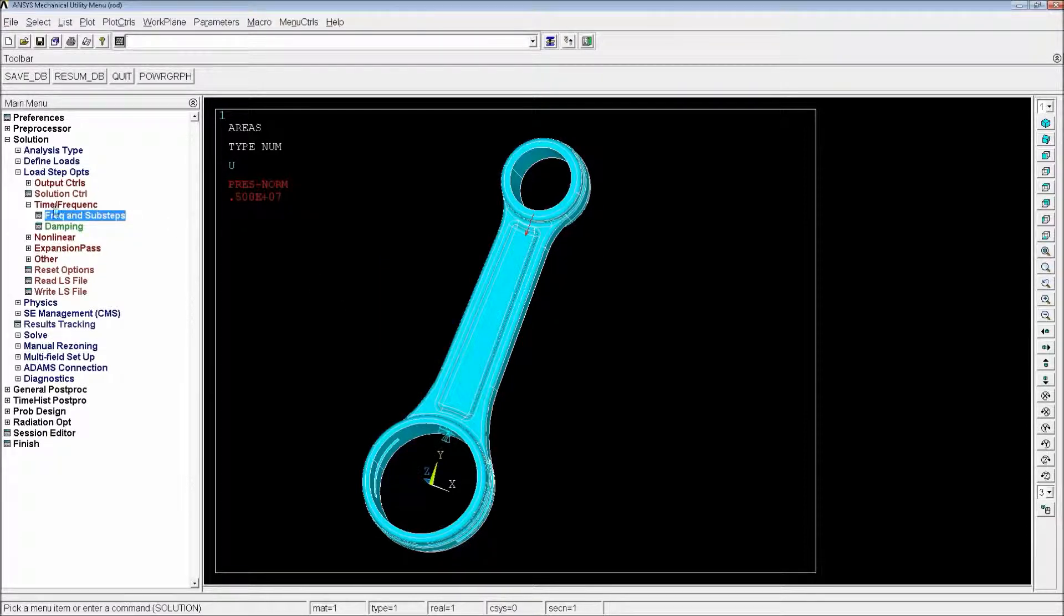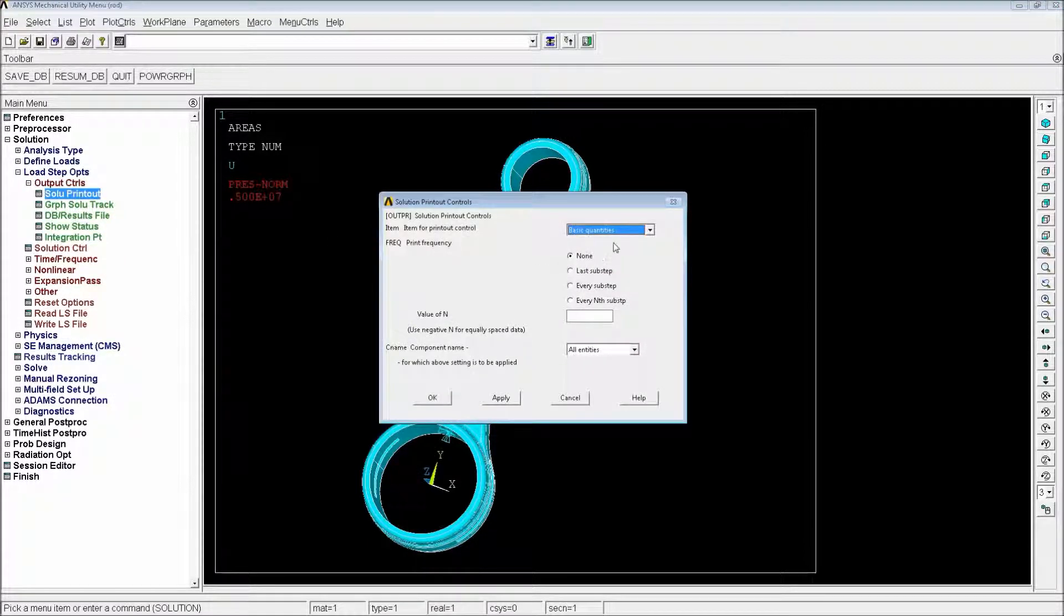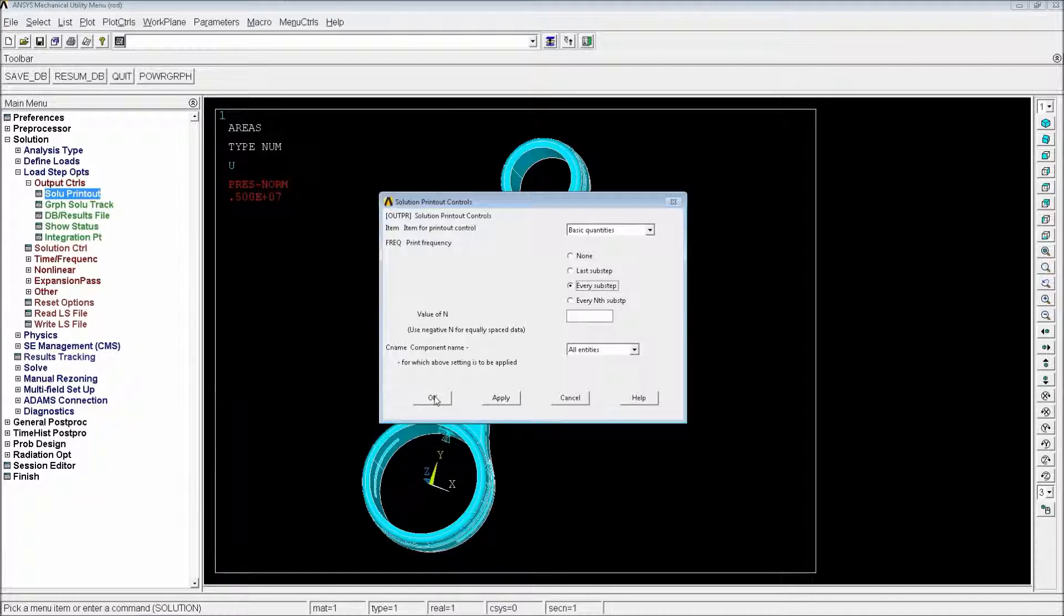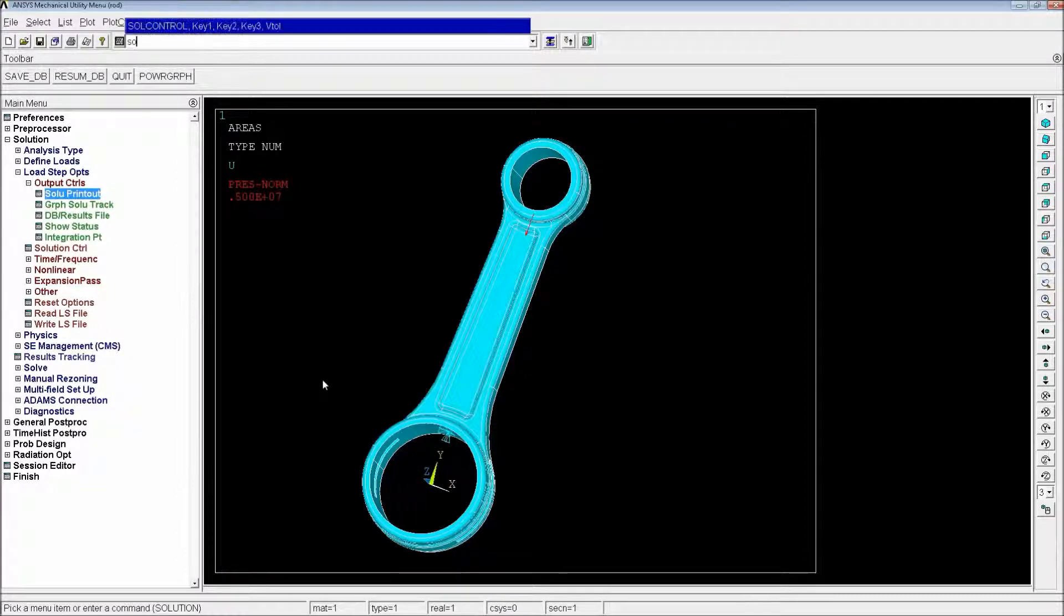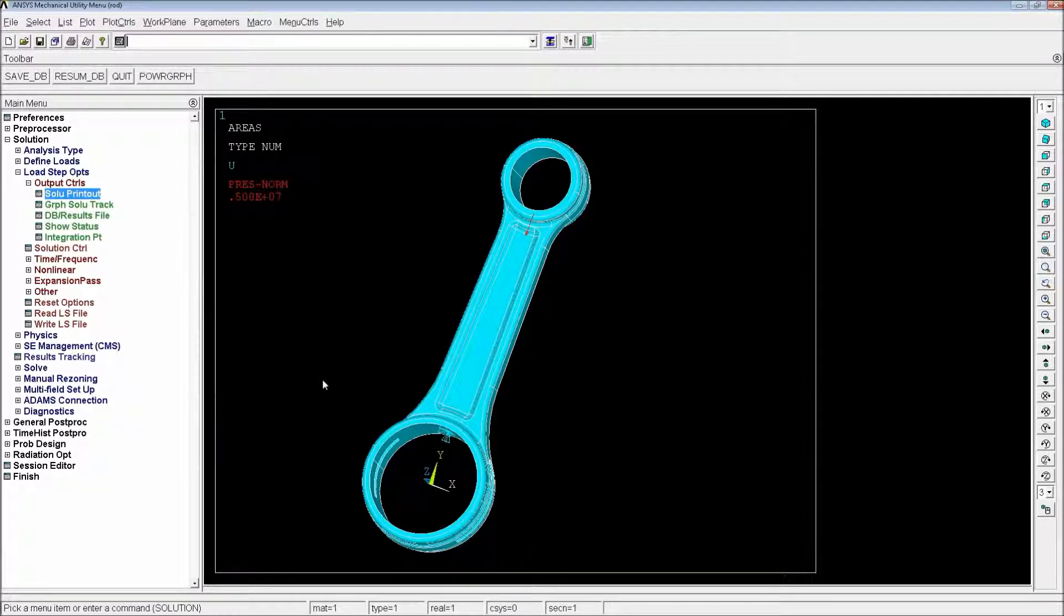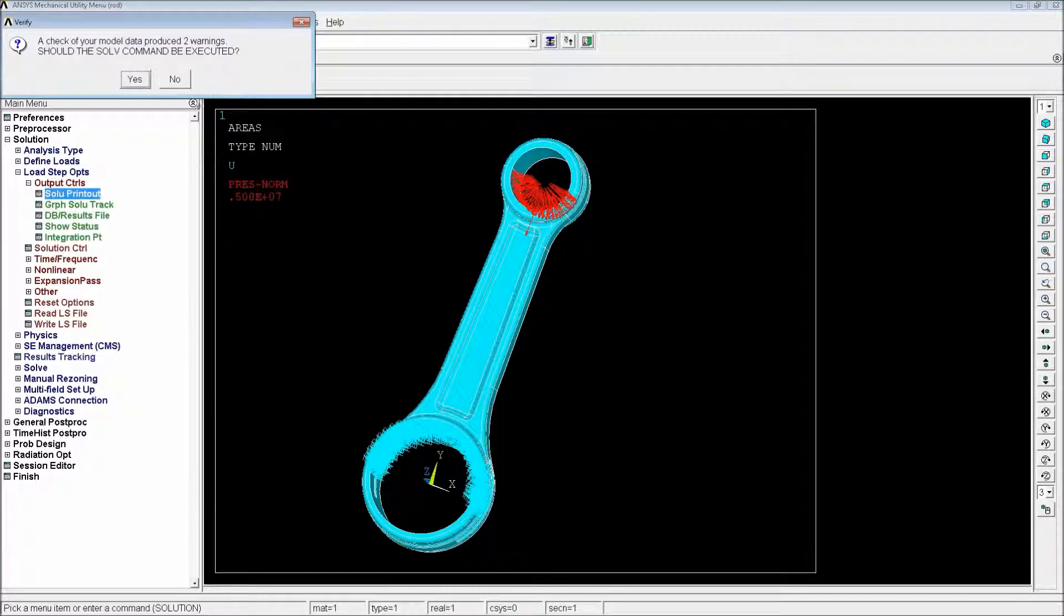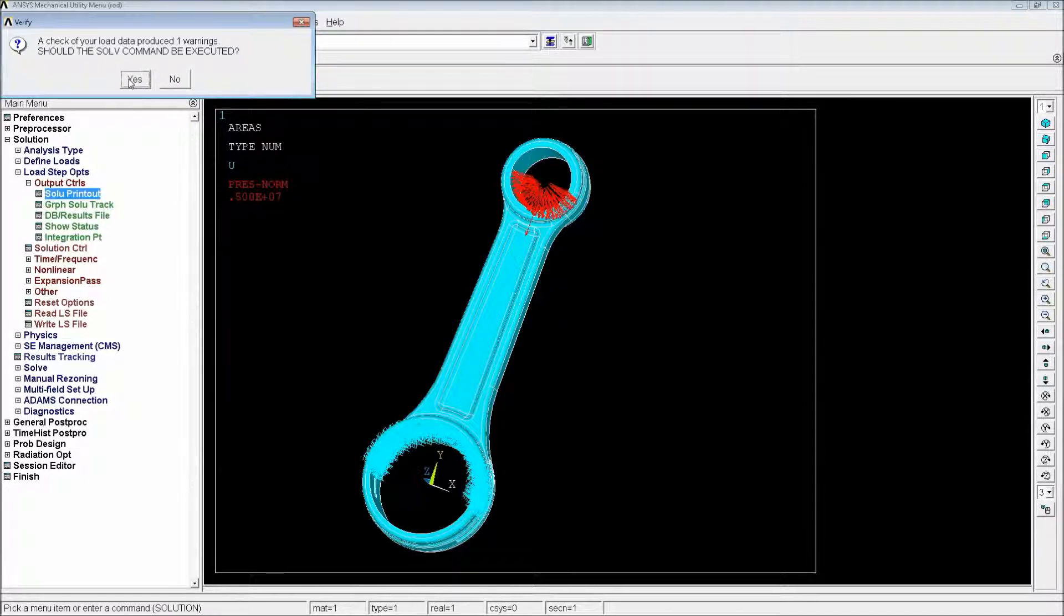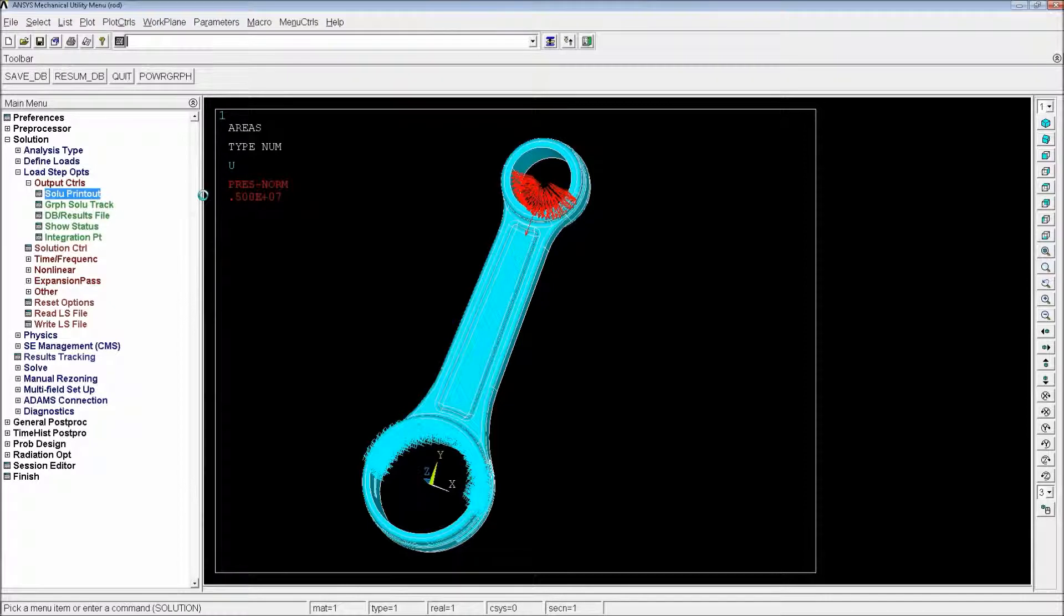And then we also have to go into the output controls, the solution printout, and we can decide how many times we're going to save the data. And I'm going to do it every substep to have all the information. If you know or if you have more data from a model previous analysis, you can do it every end steps or the last substep if you don't care about the intermediate results. So we're going to do OK and then we'll just hit solve. You're going to get two warnings and we're just going to ignore those warnings. They're basically because of the type of element and the tetrahedral mesh. So we just hit yes. And now we have to wait for the simulation to finish.